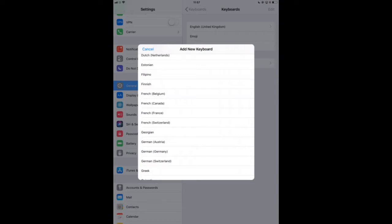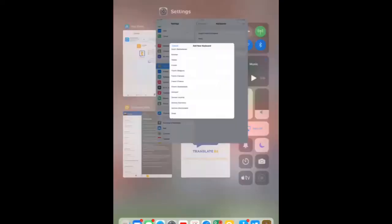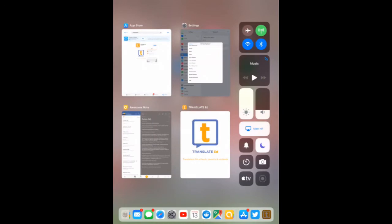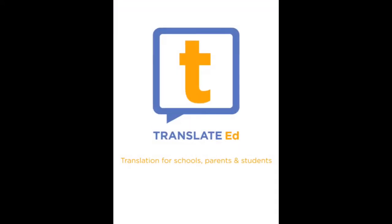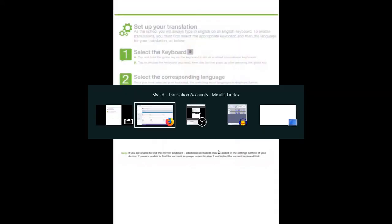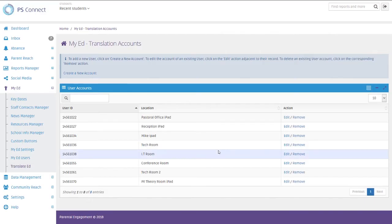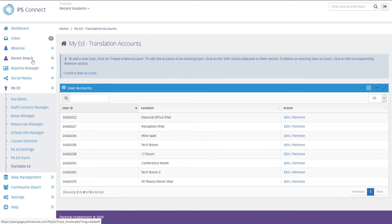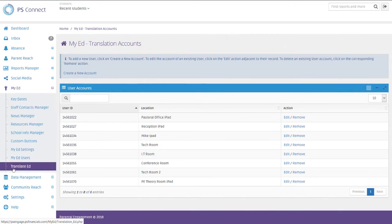So the translation messages that you send out via the system, in normal circumstances, if they're translated into a different language, the parent receives them in a different language. When they reply in that language, the replies are also sent back to you in English. And then there's this additional Translate Ed tool. Hopefully these two things will help you better communicate with your parents and allow them, which is very important, to communicate back to you as well.